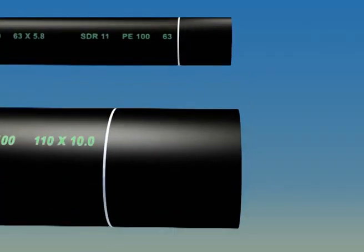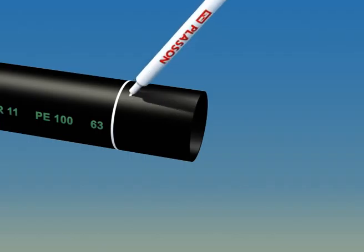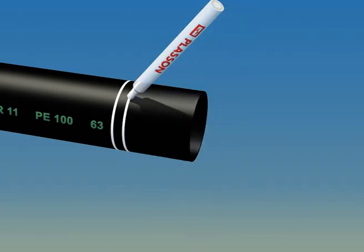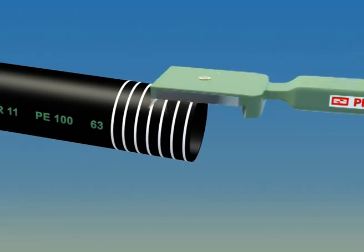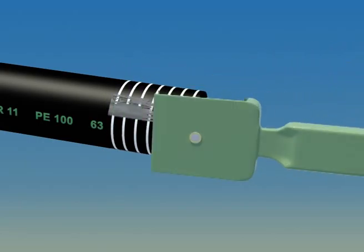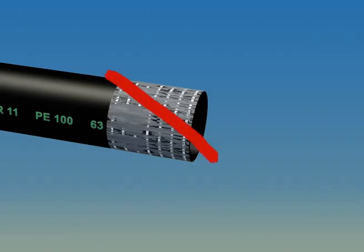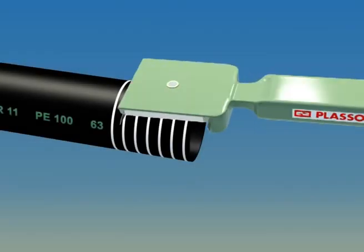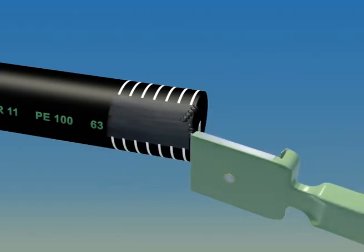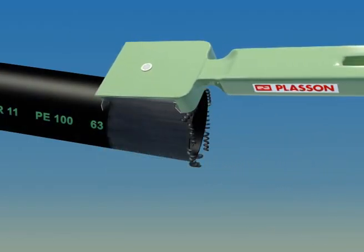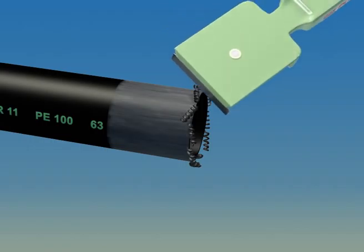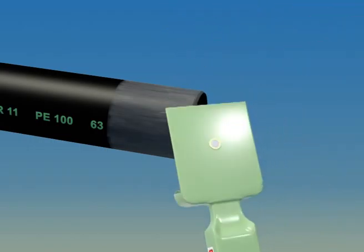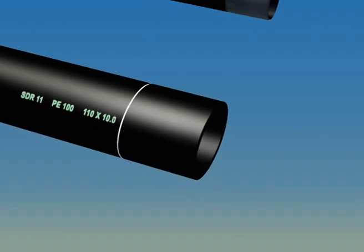When using the hand scraper, mark the pipe as shown here. Good scraping will make those marks disappear. When you're done, chamfer the end for easy pipe insertion and make sure to remove all the scrapings.